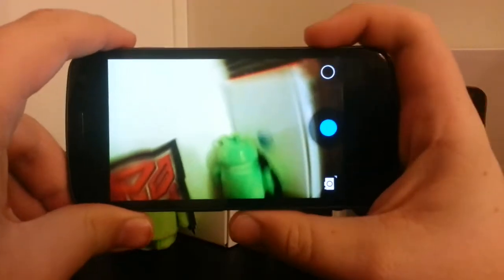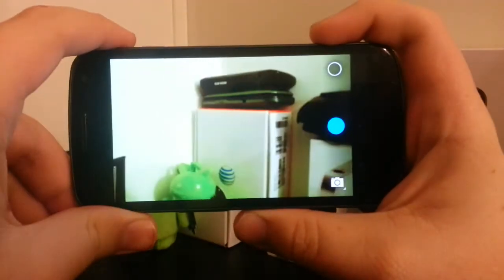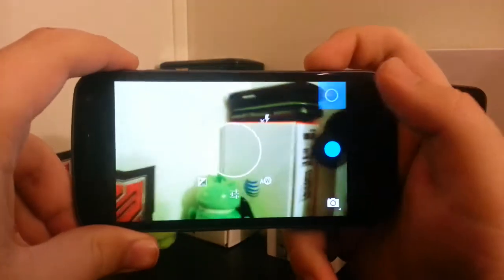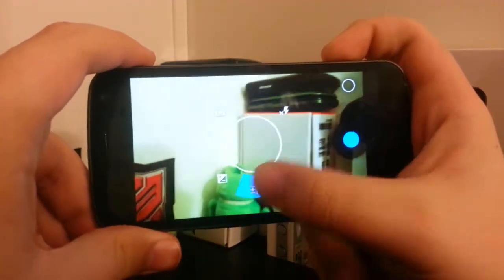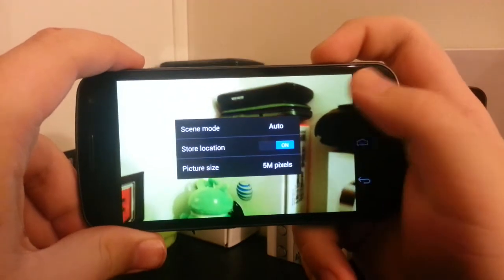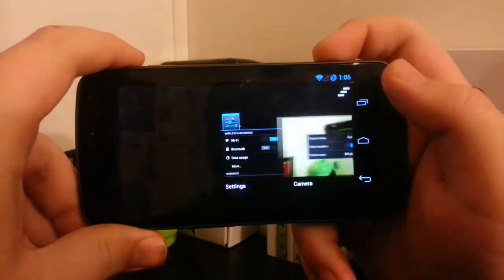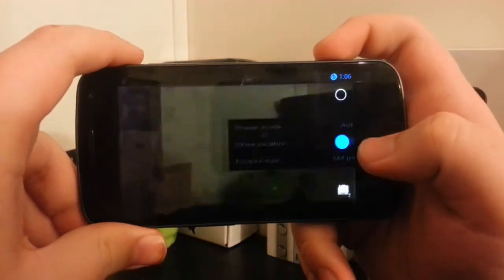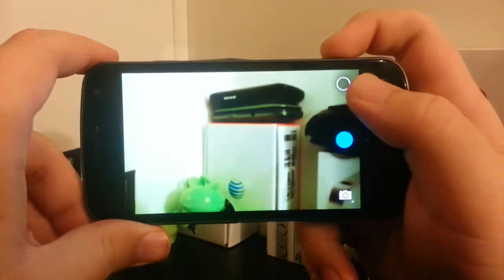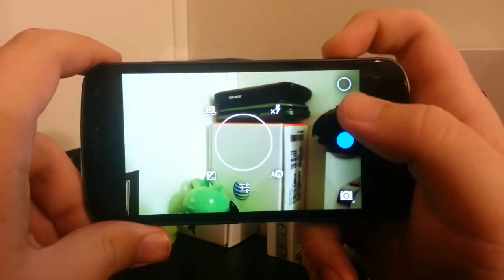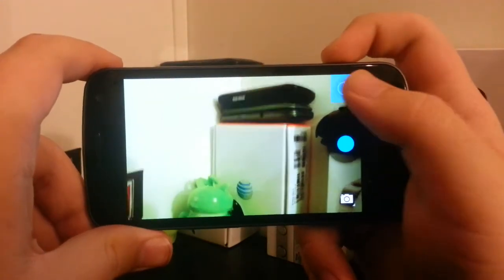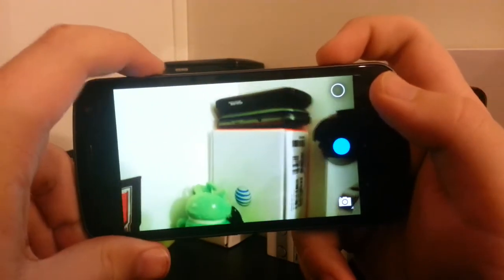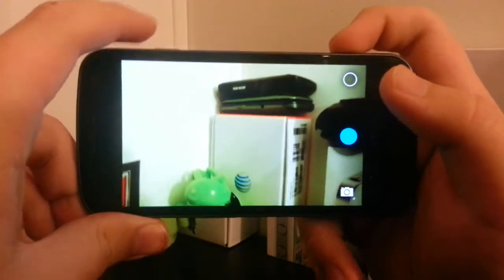I like how they use the power button as the camera toggle. If you go into settings... Have they not implemented that yet?